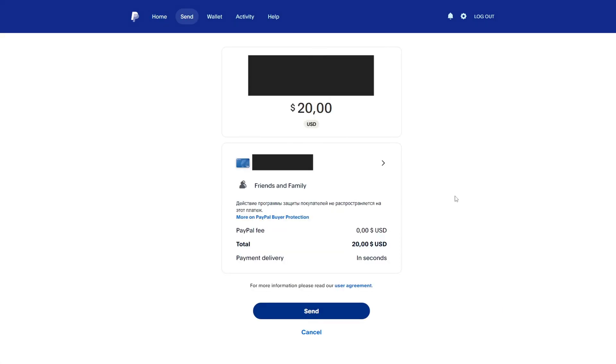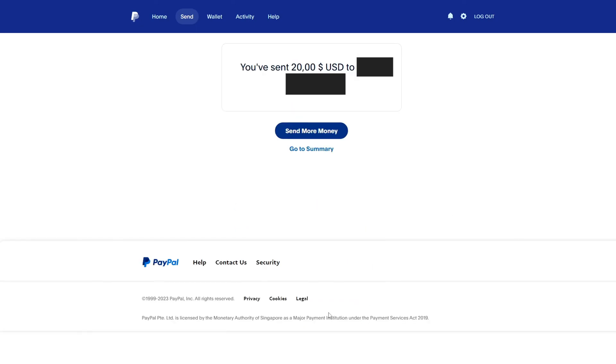When transferring money, you need to take into account the amount of PayPal commission and the amount of the bank's commission. After that, the money transfer will be successfully sent through your bank card, which is connected to your PayPal account.